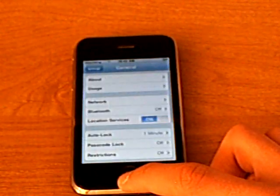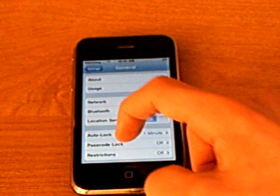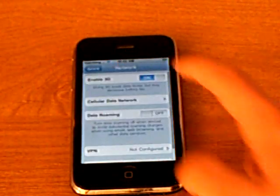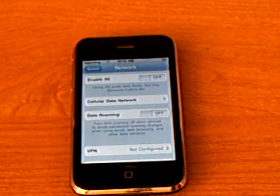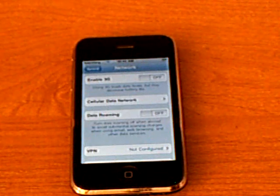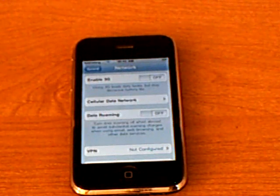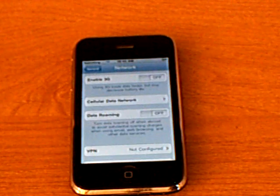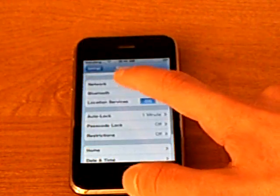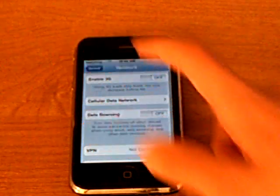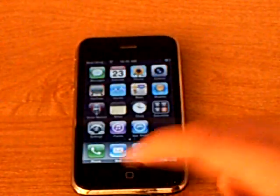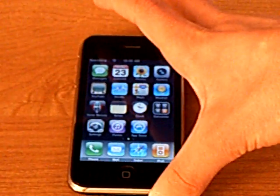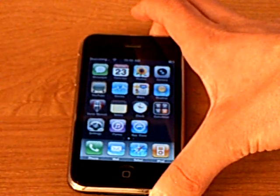Now for T-Mobile you are going to go to General, Network, and turn 3G off. And you might need to reboot your phone again.